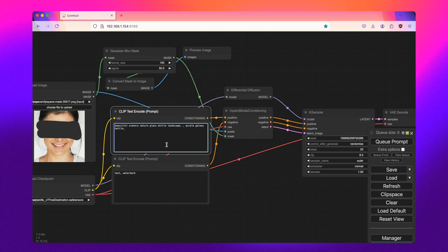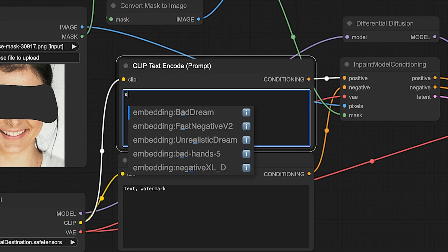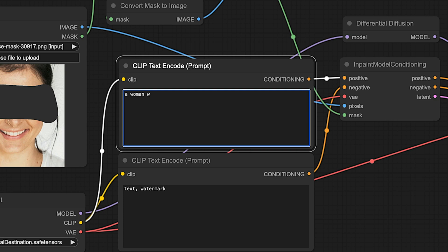So for the text prompt, you're basically describing what the image currently is and what you want it to be. So I will just simply say a woman wearing glasses.